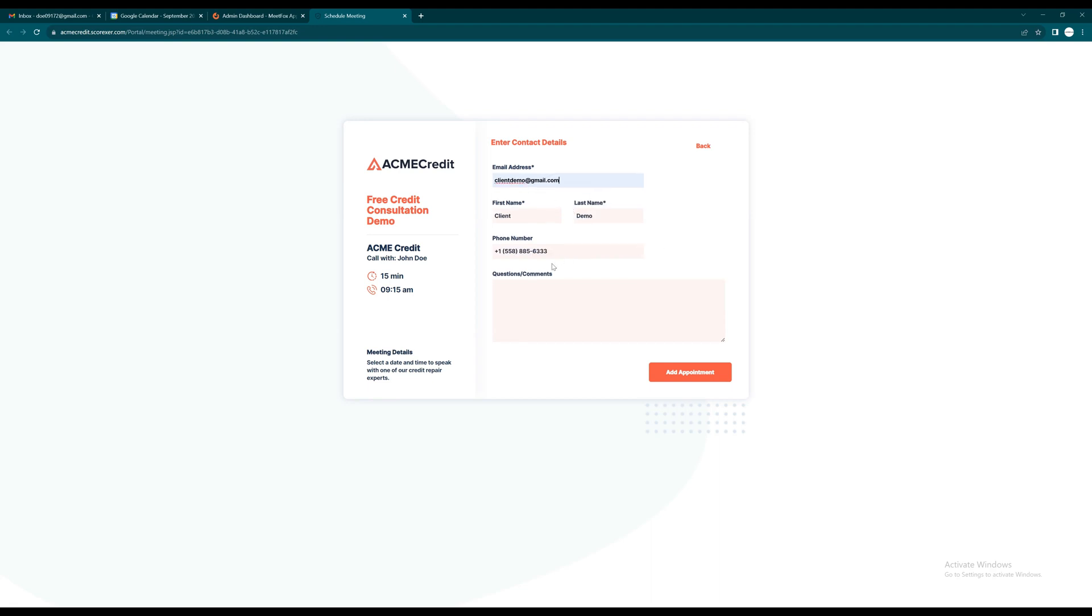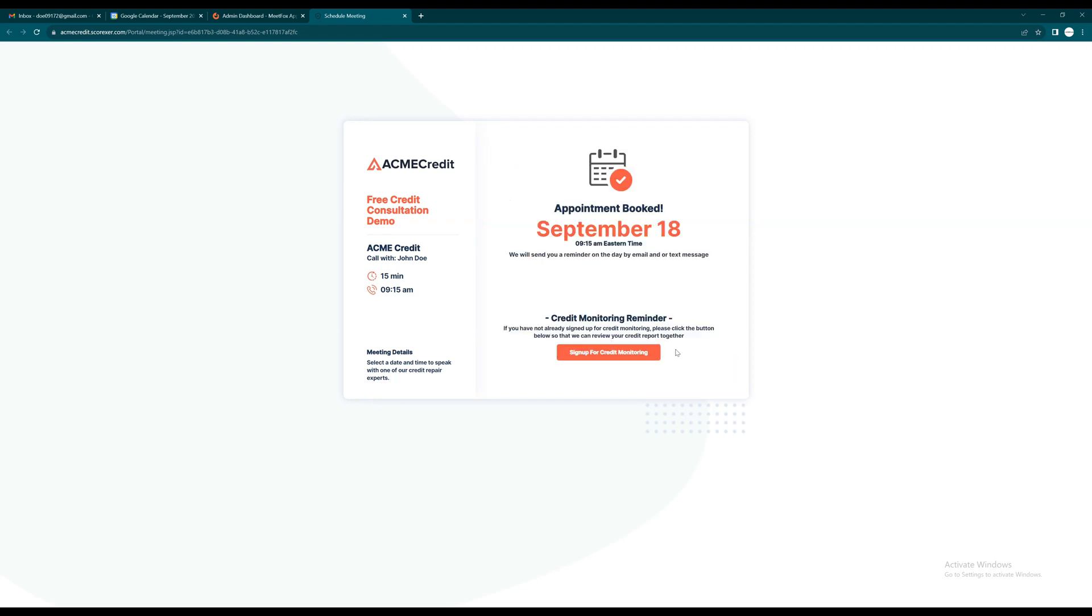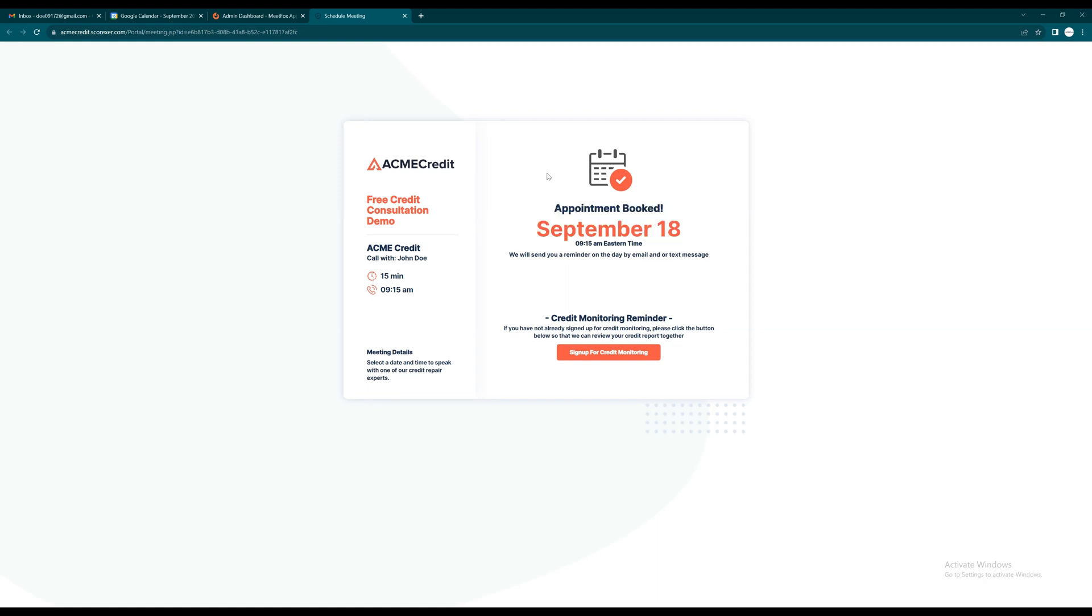If not, entering details adds them as a new client or lead. You can add comments. Click Add Appointment to confirm. Appointment is booked successfully.